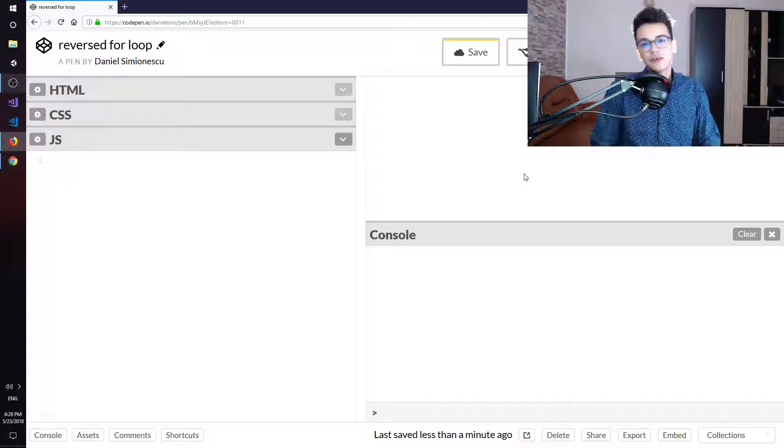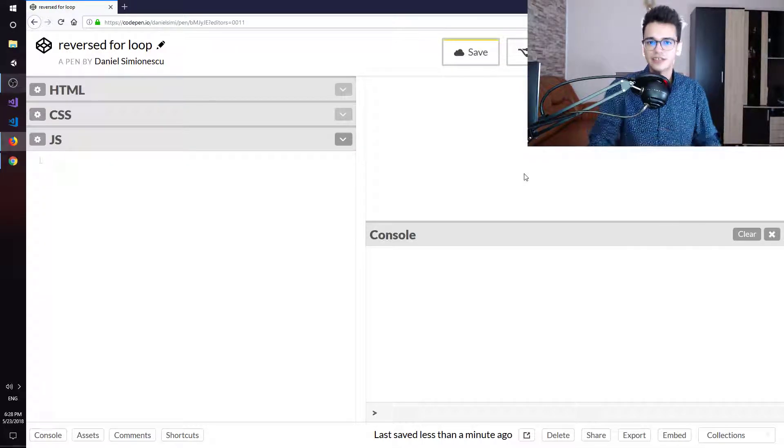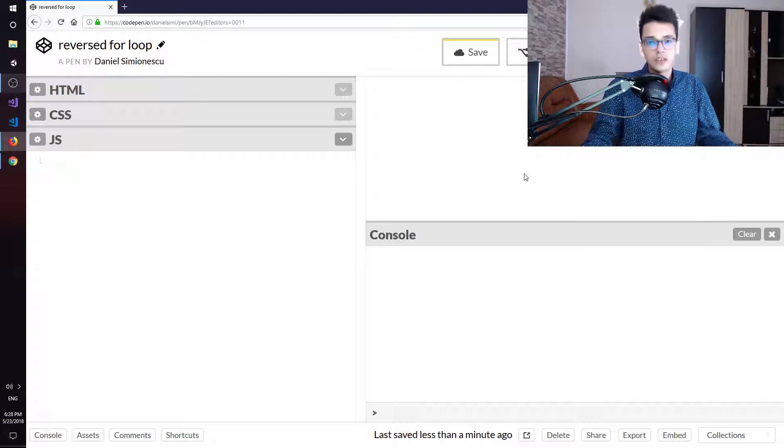Let's implement the reversed for loop in JavaScript. This is Daniel and you are going to get coded.